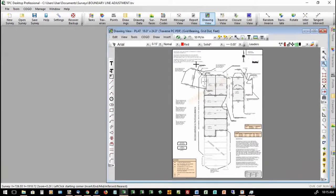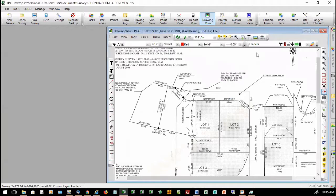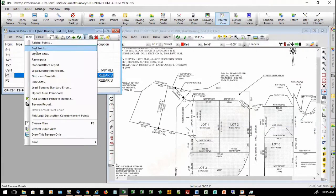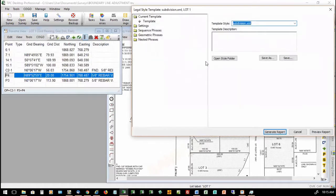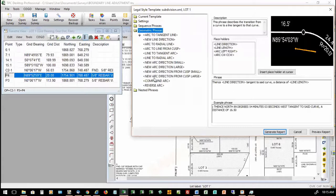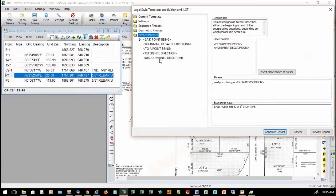Let's zoom in on the north area of this project and take a look at Lot 1. If I go in and edit this traverse, I can go to Tools, Legal Description Report, and you'll notice this is an entirely new dialog box from what we had before. Phrase-driven legal descriptions are going to allow you to customize the various phrases used throughout your legal description reports, giving you a lot of flexibility and customization.